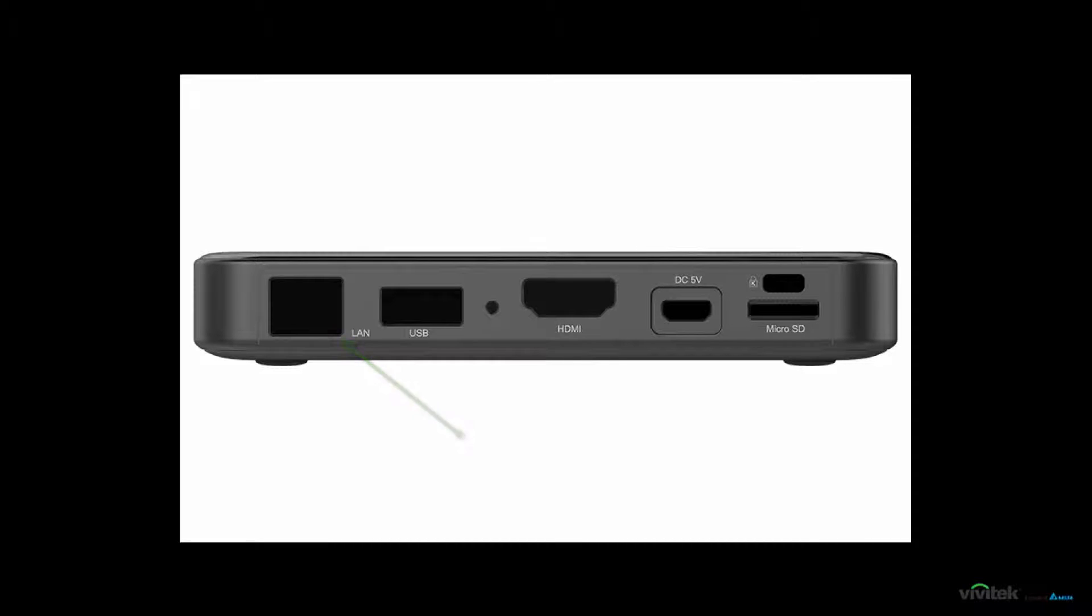If you need additional storage, you can insert a micro SD card. Up to 64 GB is supported. A Kensington lock connection is also available.